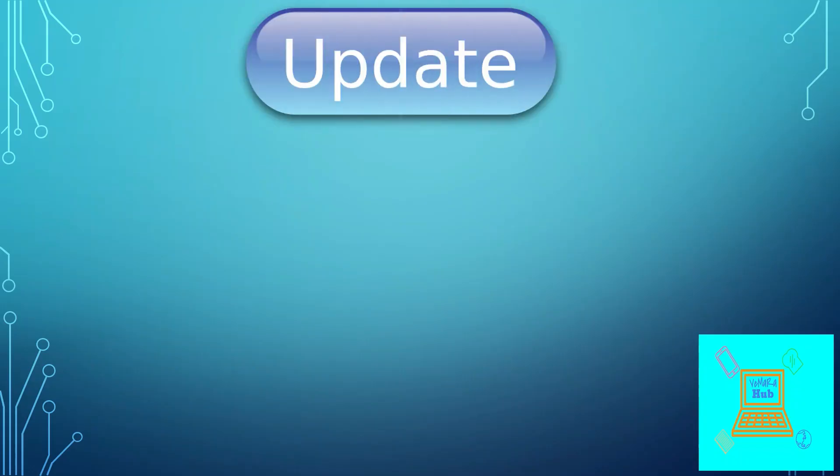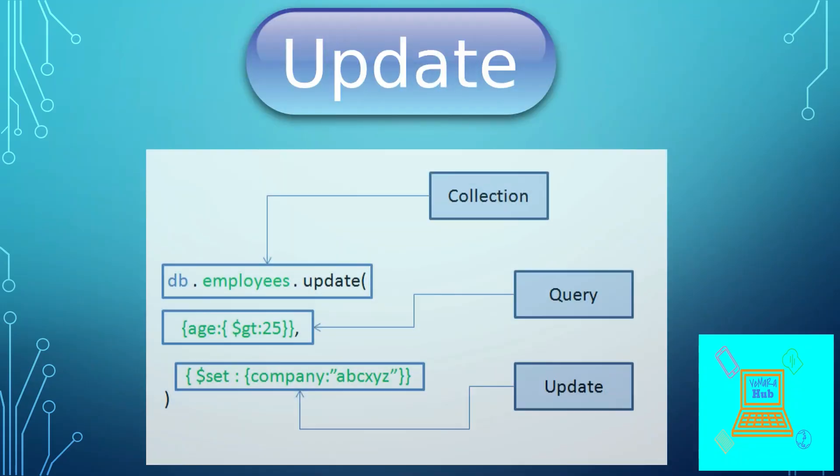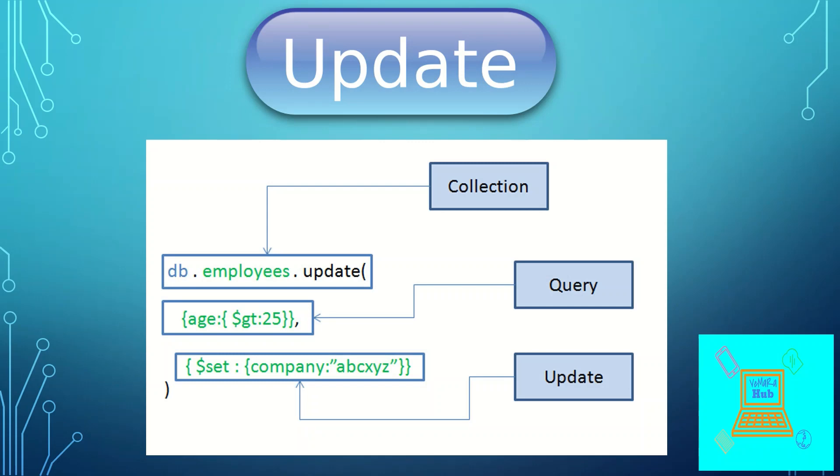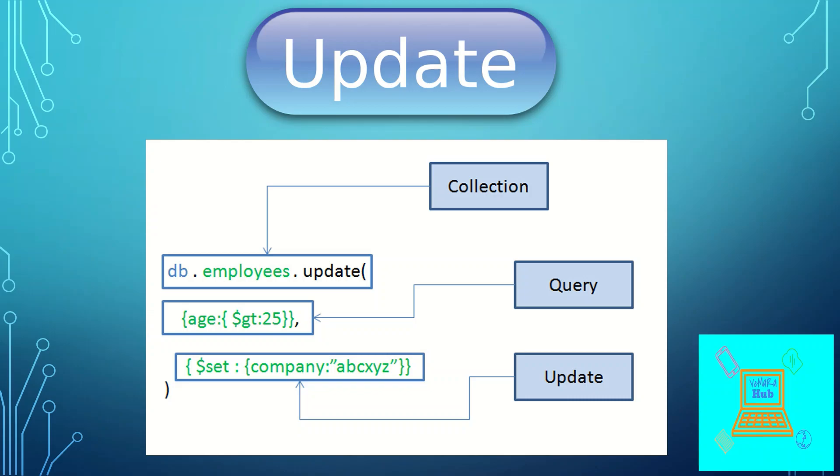So now let us look at the update operations. The syntax for update is like db.collectionname.update and you can provide the query for which you want to do the update and the update statement. So in this example, if you want to update the employees whose age is greater than 25 and we are setting the field company as abcxyz, you can use this query.